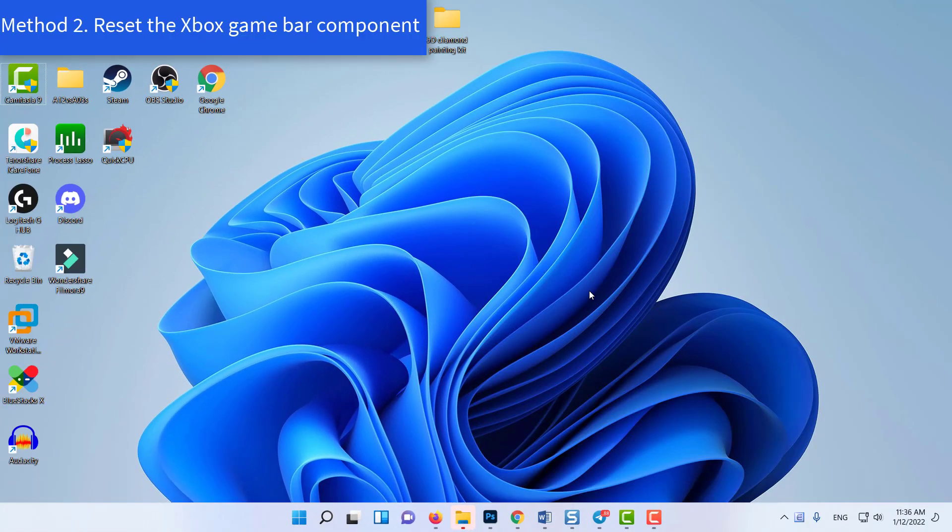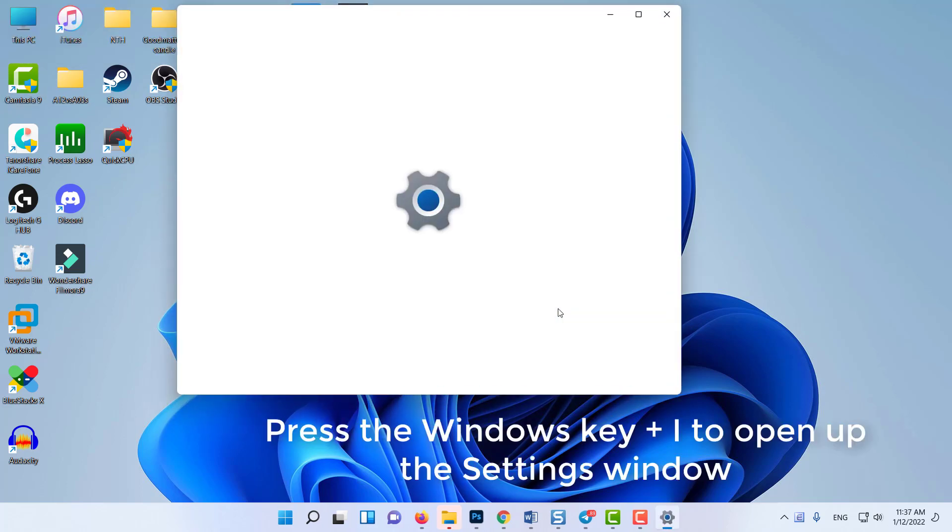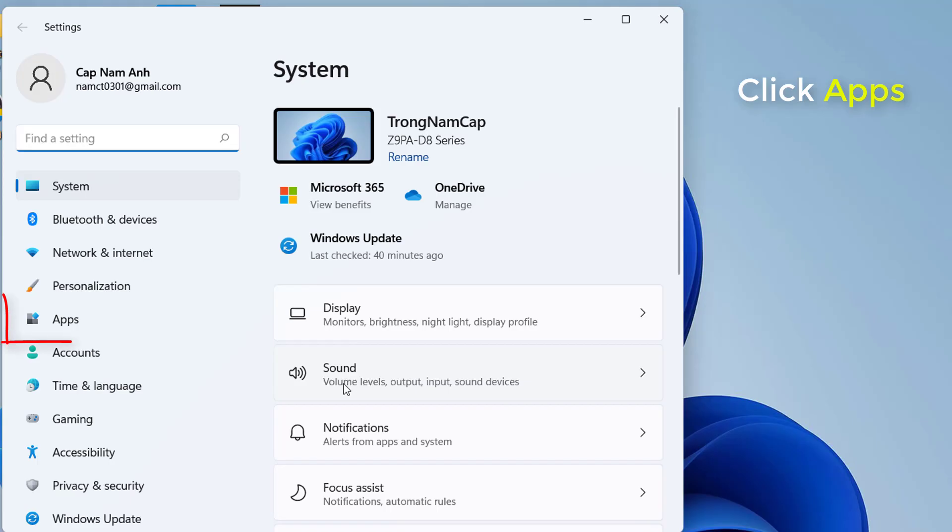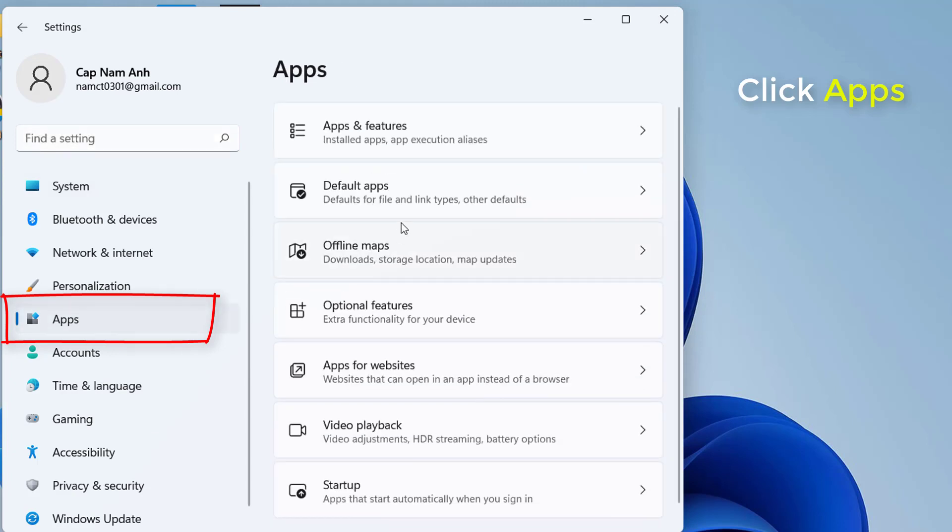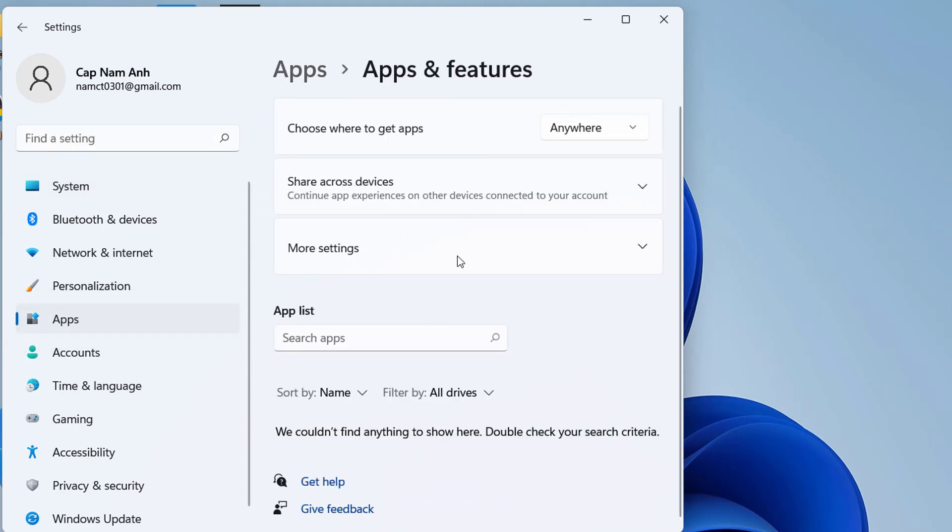Method 2: Reset the Xbox game bar component. Press the Windows key plus I to open up the Settings window. Then select the Apps option from the left panel. Click on Apps and Features from the right side.